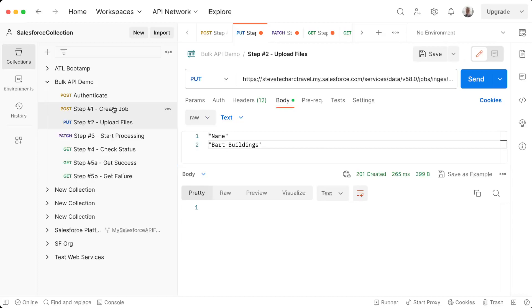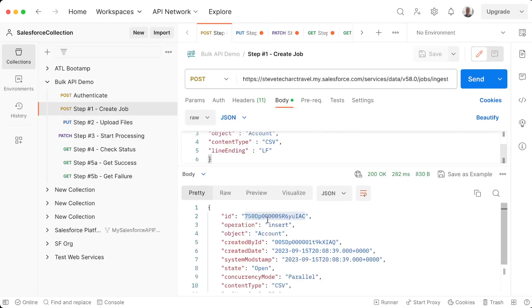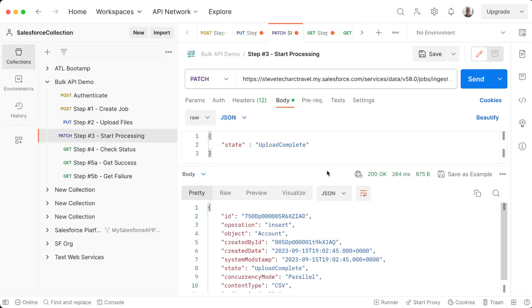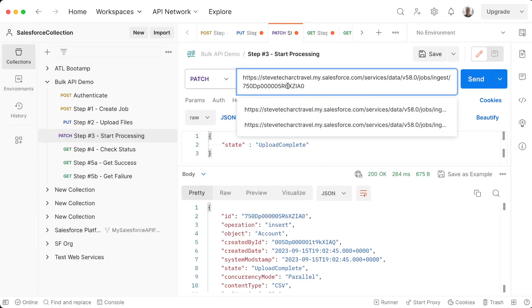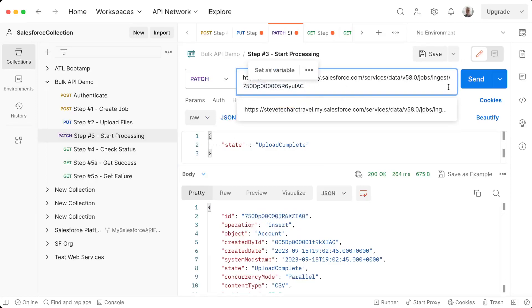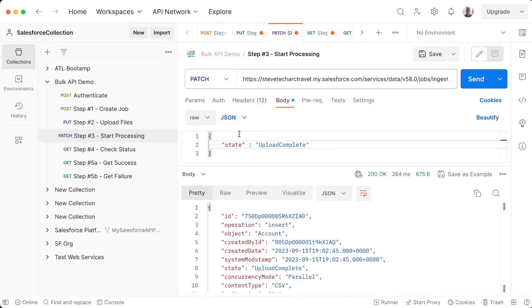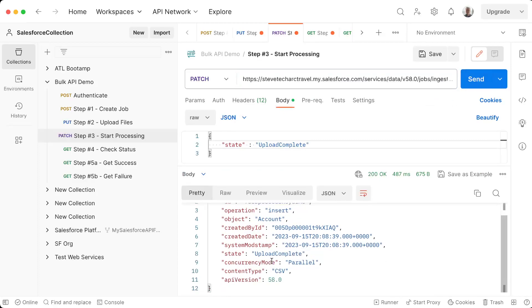Now what I do is, I created the job, I have the job ID. I'm going to tell Salesforce to start processing. So I'm going to paste this into my URL, and then I'm going to have a body which is going to say upload complete. And then I hit send. And now I have upload is complete, but it hasn't started.